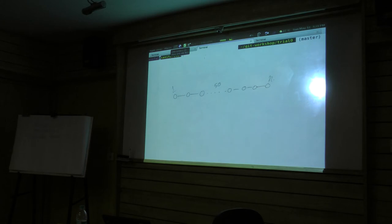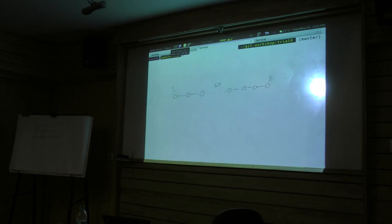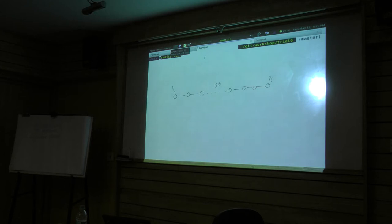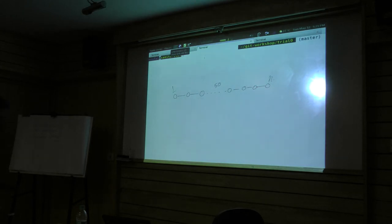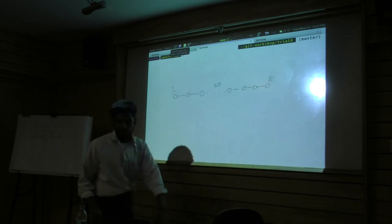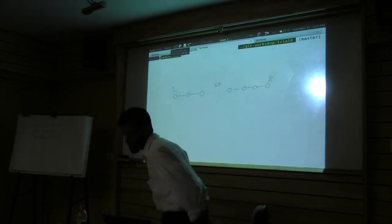With git, you can use bisect. Bisect lets me automate this process of point reset. You can tell him, like, this is the bad one, this is the good one. Find me the problem. It'll figure it out for you. Okay, this is like really awesome. I'll show you a demo. That should drive home the point.